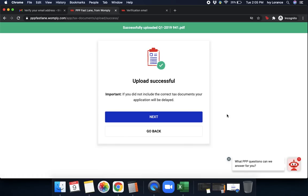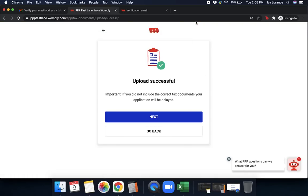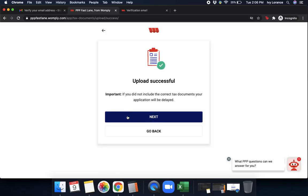Once you've gone ahead and you've successfully uploaded that, it'll say successfully uploaded your document up here at the top. And then it says upload successful. Important, if you did not include the correct tax documents, your application will be delayed. Once you've verified that you've entered everything into the best of your ability, click next. Otherwise, you can go back right here to the previous step and upload additional information.